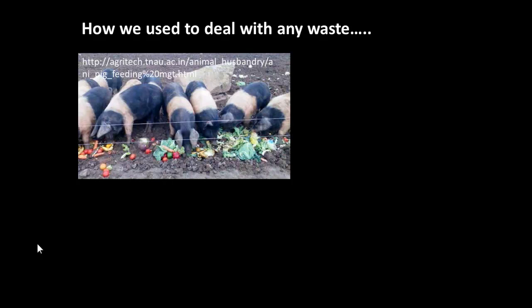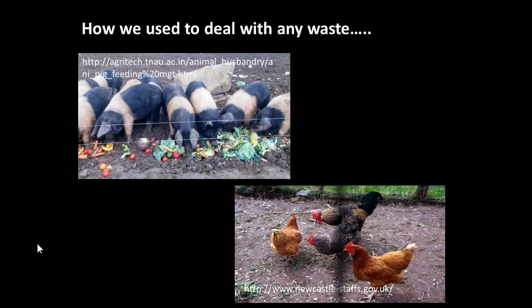What about that waste? That is a growing problem for our lifestyle with increased numbers living in urban environments. In rural areas the waste simply went to help feed the household pig or the chickens, but we don't have those animals in cities.